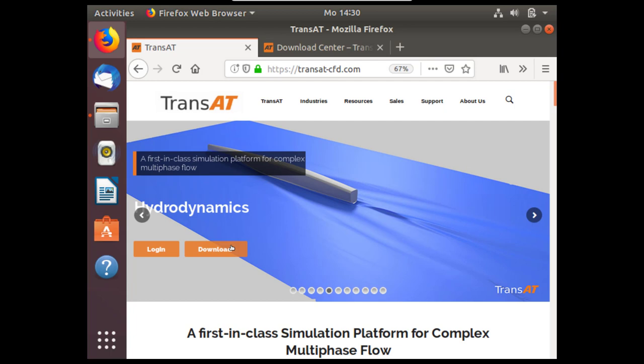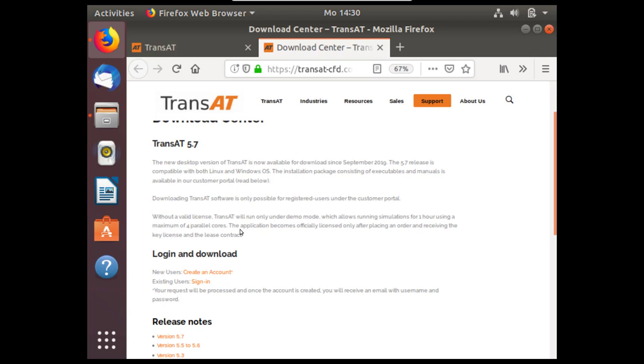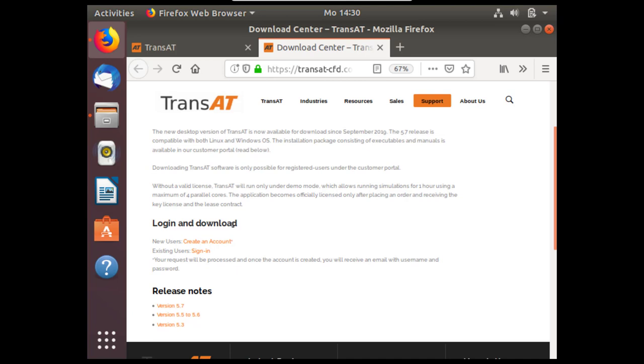If you have not already done so, go to the download page. Under the download center you can log in to the customer portal to download and install TransAT. If you have not already done so, click to create an account.